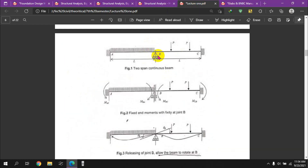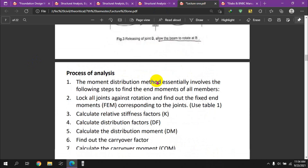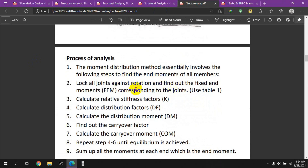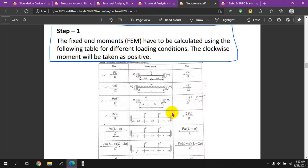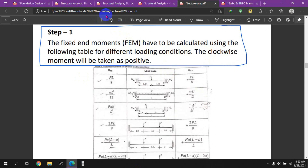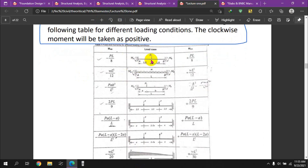The fixed-end moments are recorded in a table or chart. For each loading condition, the fixed-end moment formula is applied. The fixed-end moments are then used as the starting point for the distribution process.